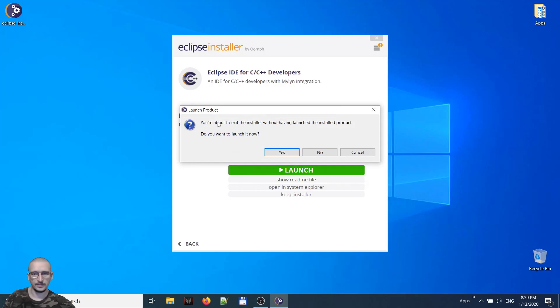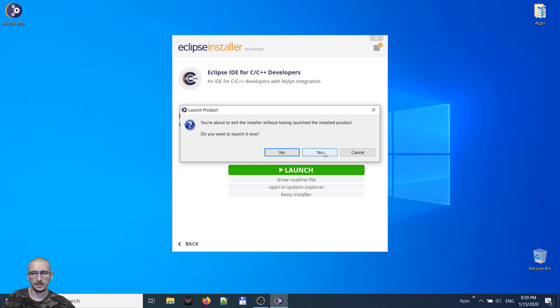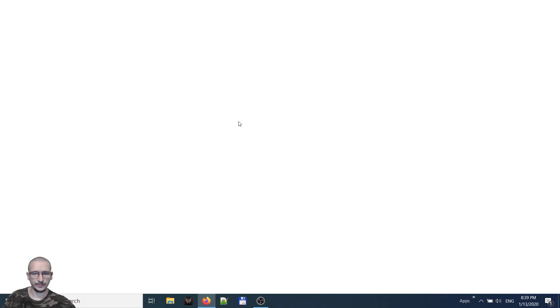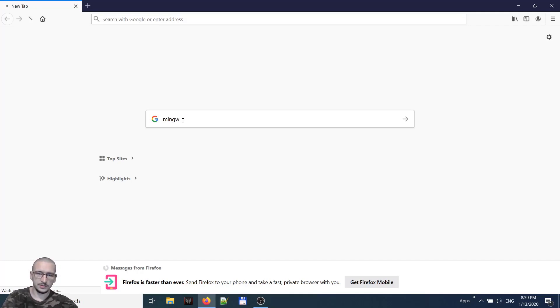Launch installer? No, because we have to install the compiler. For the compiler, you shall go to the Google again and search for MinGW.